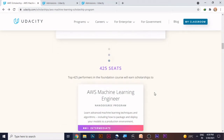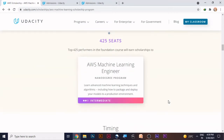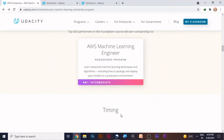All you need to do is dedicate three to five hours a week to this course. The registration starts from May 26th and ends on June 23rd. The first phase starts on June 28th and ends on October 11th. There are two phases — phase one is open to everyone, and after completion of phase one, only 425 candidates are allowed to proceed to phase two.